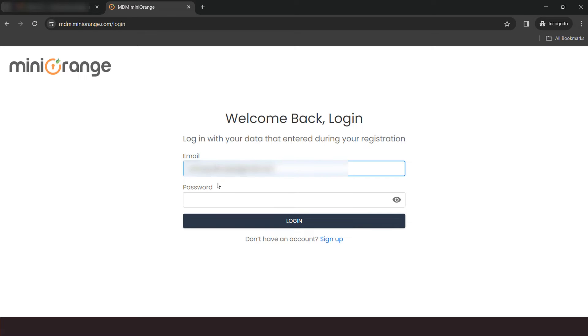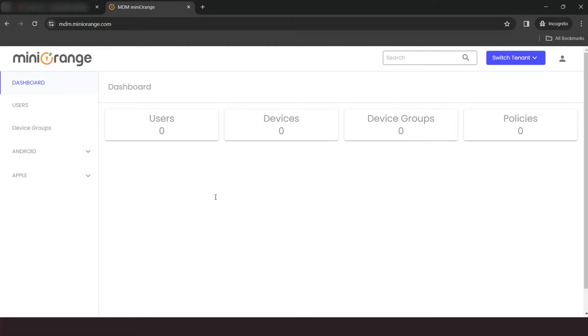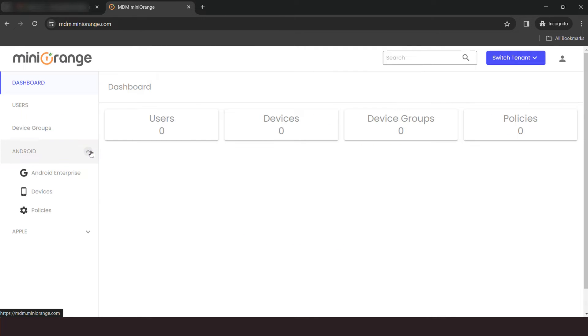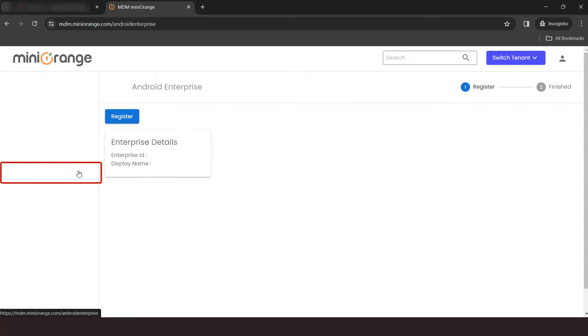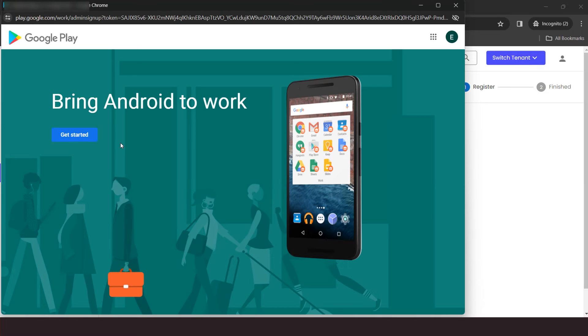Log into Mini Orange MDM dashboard using your credentials. Once you logged in, you will see the dashboard. Click on Android tab and then select the Android Enterprise option. Now, click on register button.